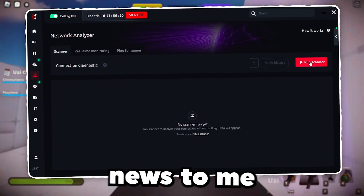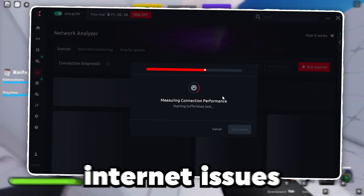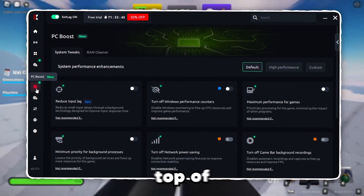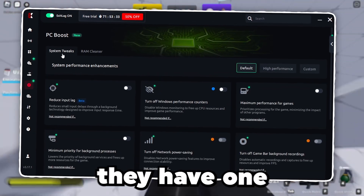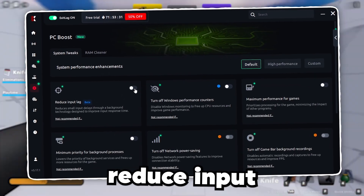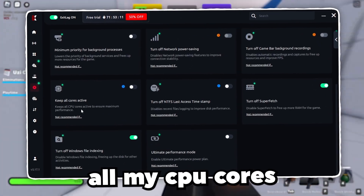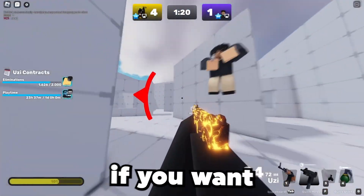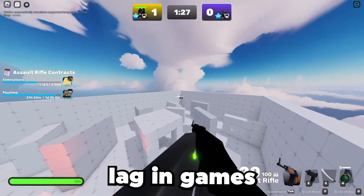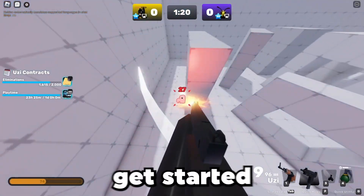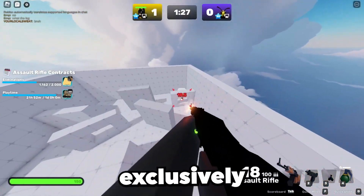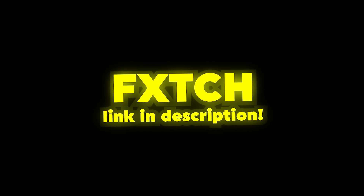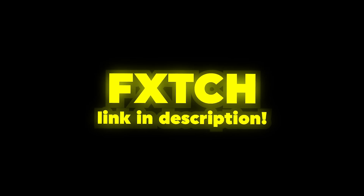There's even a network analyzer — this is going to check generally if I have any internet issues and if there's anything I can improve outside of the game. Everything is looking good. One of my favorite things this software has on top of the ping stuff is you can actually optimize your entire system with one-click system tweaks: reduce simple lag, maximize performance for games, keep all CPU cores active for maximum performance, and even clean up your RAM to get rid of unnecessary memory. Head over to my link down below — it's completely free to get started. Exclusively for you guys, you can lock in a year of Exitlag for less than the cost of a happy meal per month. Use my link at the top of the description and enter code FETCH for an additional 50% off, exclusive to this video only.